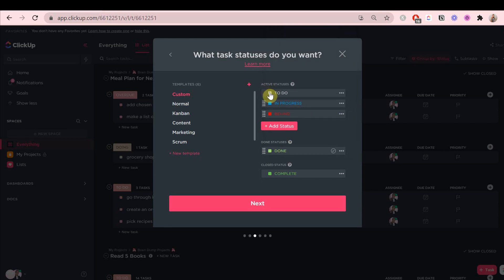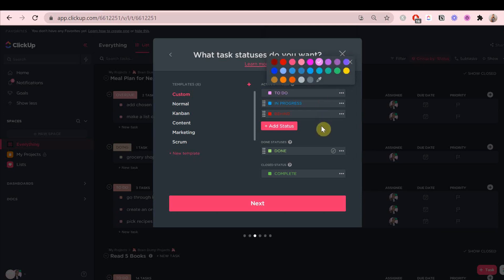You can also change the colors of the statuses. You can make whatever you want, put these colors like I did, or use some specific color scheme.